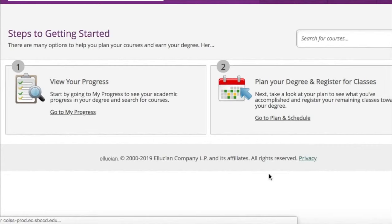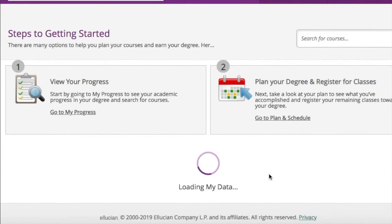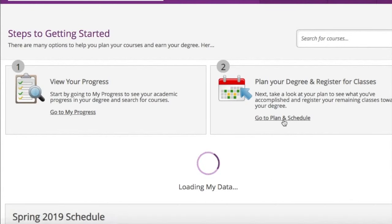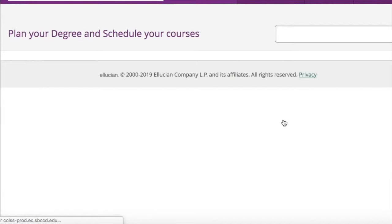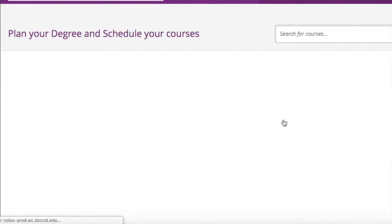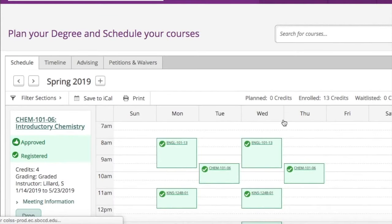From that point it's going to take you to your main page where you will click on develop/update student educational plan and click on go to plan and schedule to see the comprehensive ed plan you created with your counselor.